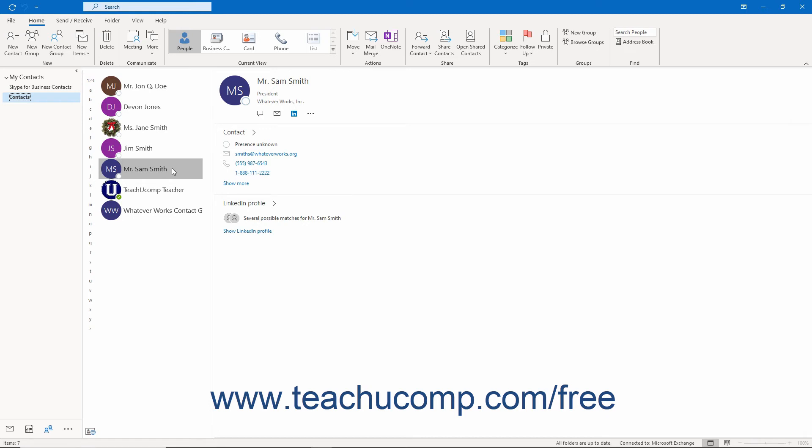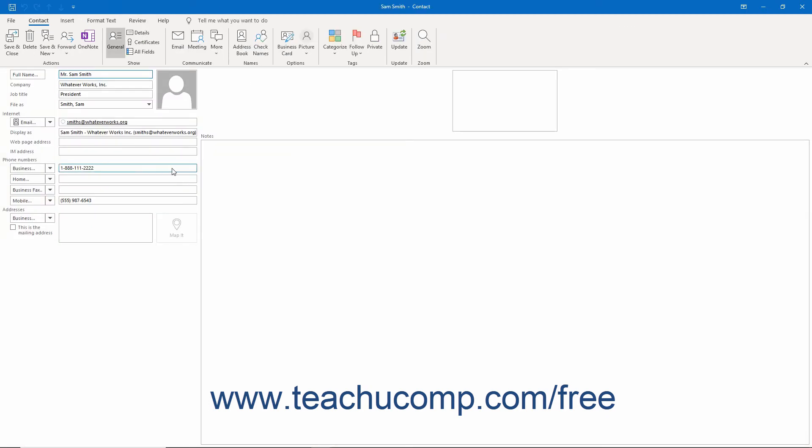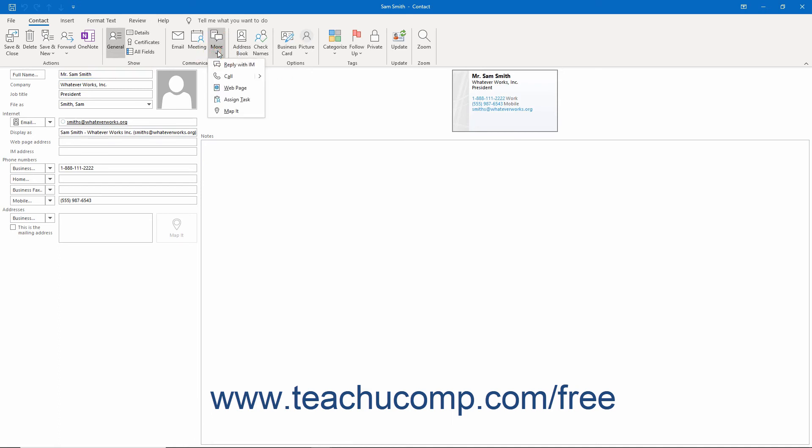Alternatively, double-click a contact in the contacts folder to open the contact's contact window. Then click the More drop-down button in the Communicate button group on the Contact tab in the contact window.